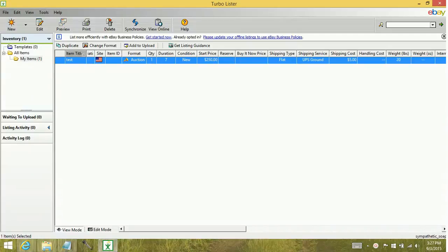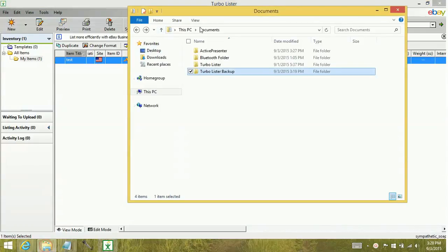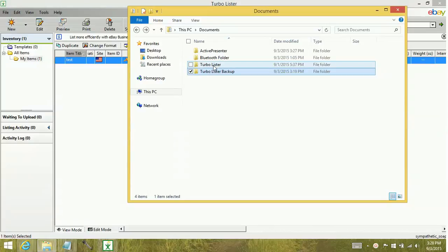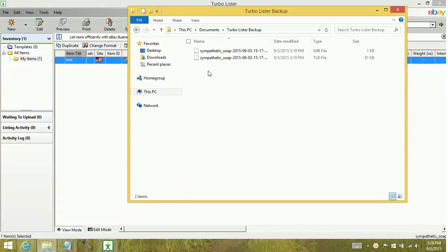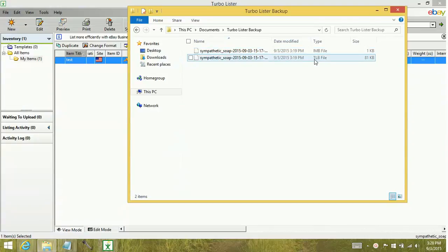When your backup's completed, it saves to the documents section of your computer. So if you go to your computer, go to documents, you're going to have a couple different folders in here. One's just Turbo Lister. These are, however, going to be in your Turbo Lister backup. You can see I have two files here.